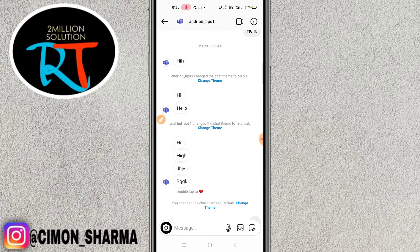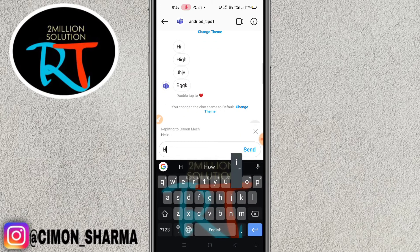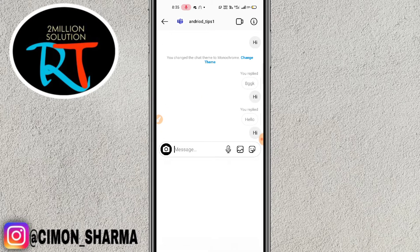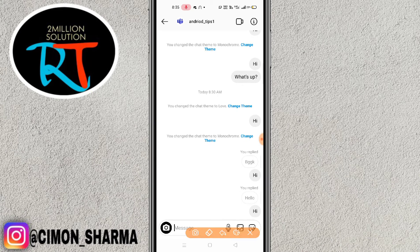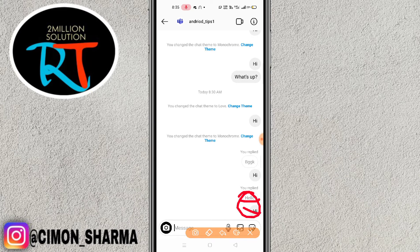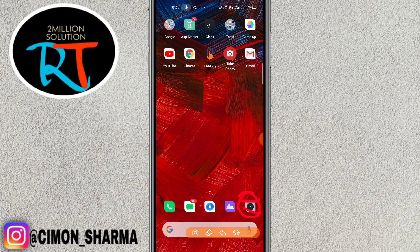Let me show you once again. This message says 'hello' — hold it, click reply, and type 'hi'. You can see that this is the specific message, this is the question, and this is the answer. That's how you do it.